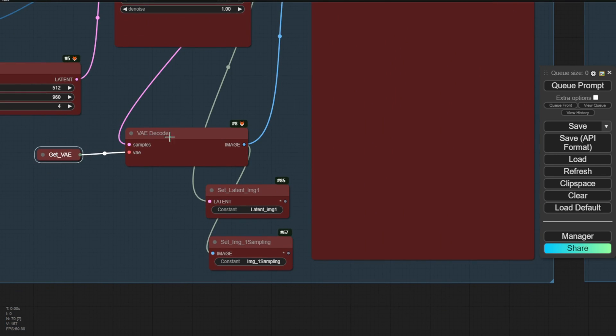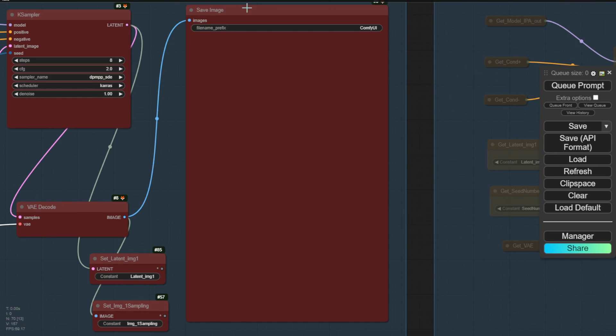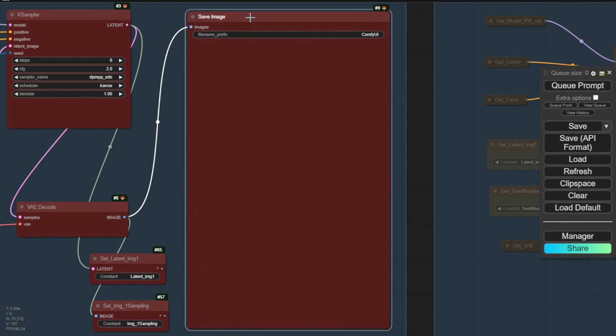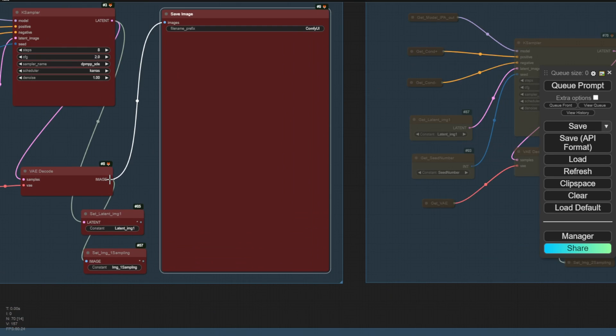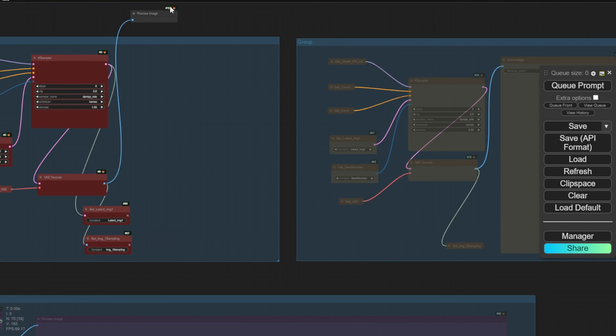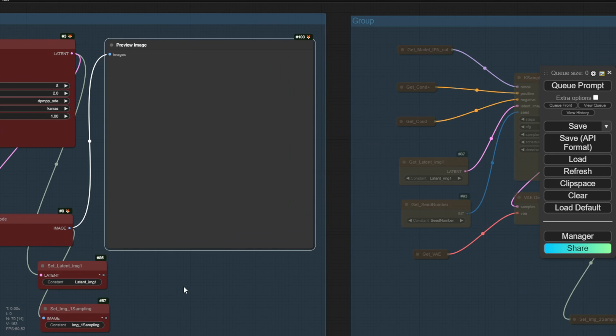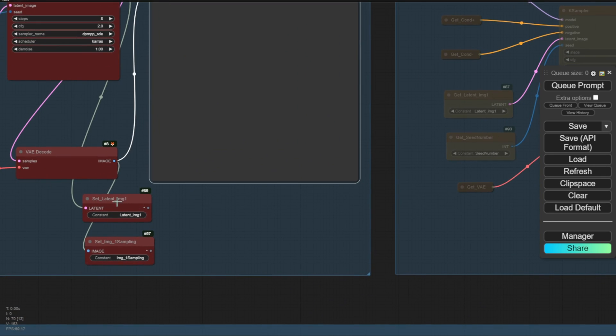We then get the latent VAE code and our first sampled image output, which is actually saved in the save image node. We should probably use the preview node instead to save some storage space on our hard drive. So I'll change that to preview image. Then the output latent image and actual image data get passed to group 2 for further refinement.